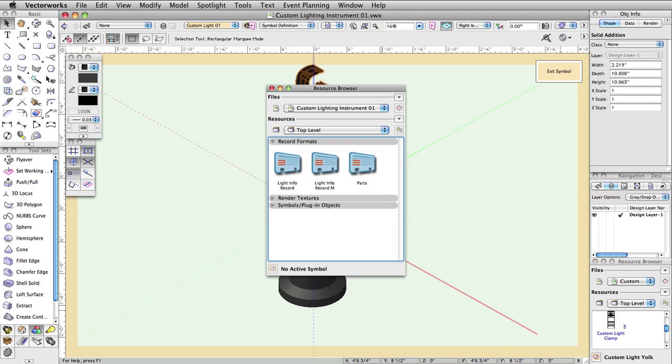The Parts record controls the three parts we just created: Body, Yoke, and Clamp. Since these parts need to move independently of each other, this record provides them with the correct alignment information based on parameters set for the overall lighting instrument.